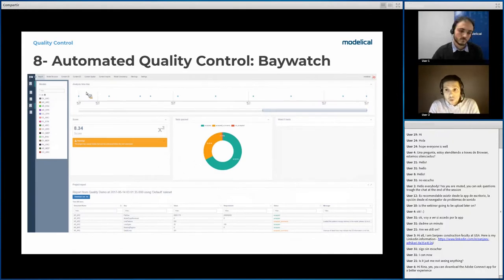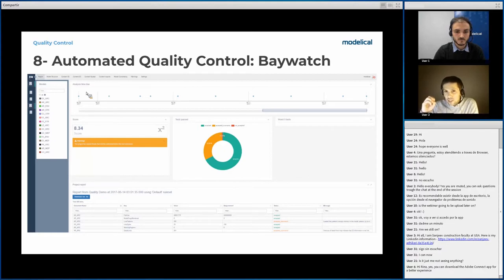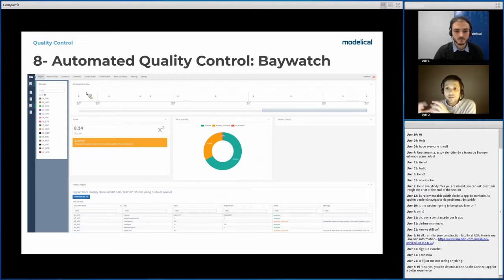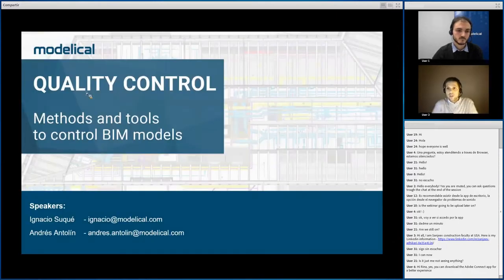Finally, Baywatch is a software we have developed here at Modelical. It allows you to perform quality control tests on BIM models by automatic means without having to open them. Baywatch opens all BIM models overnight, performs a series of tests, extracts the information, and exports it to a web platform called Modelical.io — displaying it in a friendly interface with graphics and charts. Andrés will show how it works later on. With this, we are finished with the introduction and can jump into the live demos.